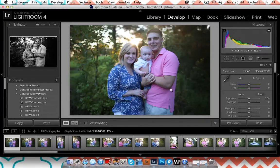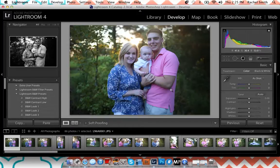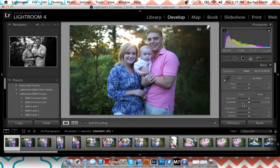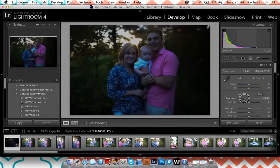I also encourage shooting in RAW. I held off on it forever because I didn't want to deal with the big files, but I've noticed another big difference in my pictures since switching to RAW. The difference it makes when you use your sliders for temperature and everything in post-processing is huge — you have a lot more control, especially if you were to mess up an image.